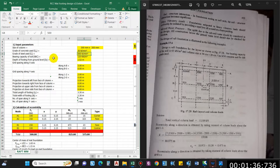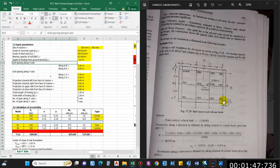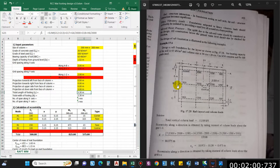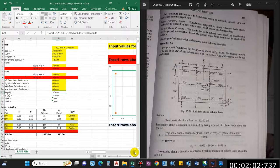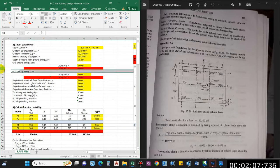Grade of steel is Fe 500, and bearing capacity is 65. Depth of footing you can generally keep as 1.5 to 2. Now for grid spacing along X and Y, considering X and Y directions, we have to enter the number of spacings. Here we have one, two, three, four grids, but currently we only have two, so we need to add grid lines.